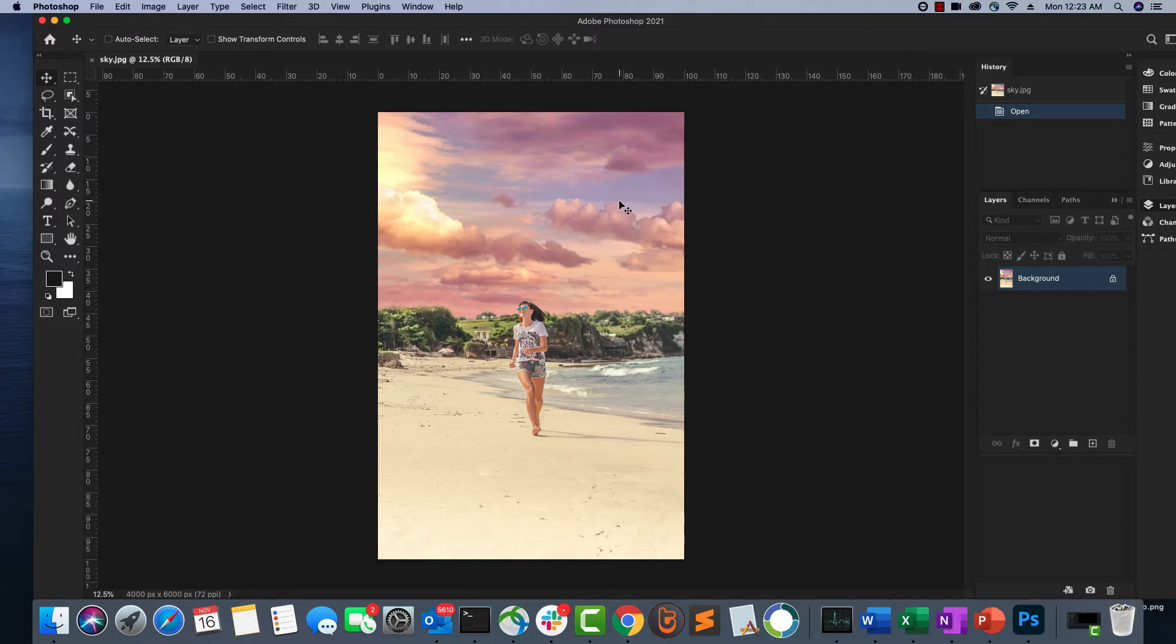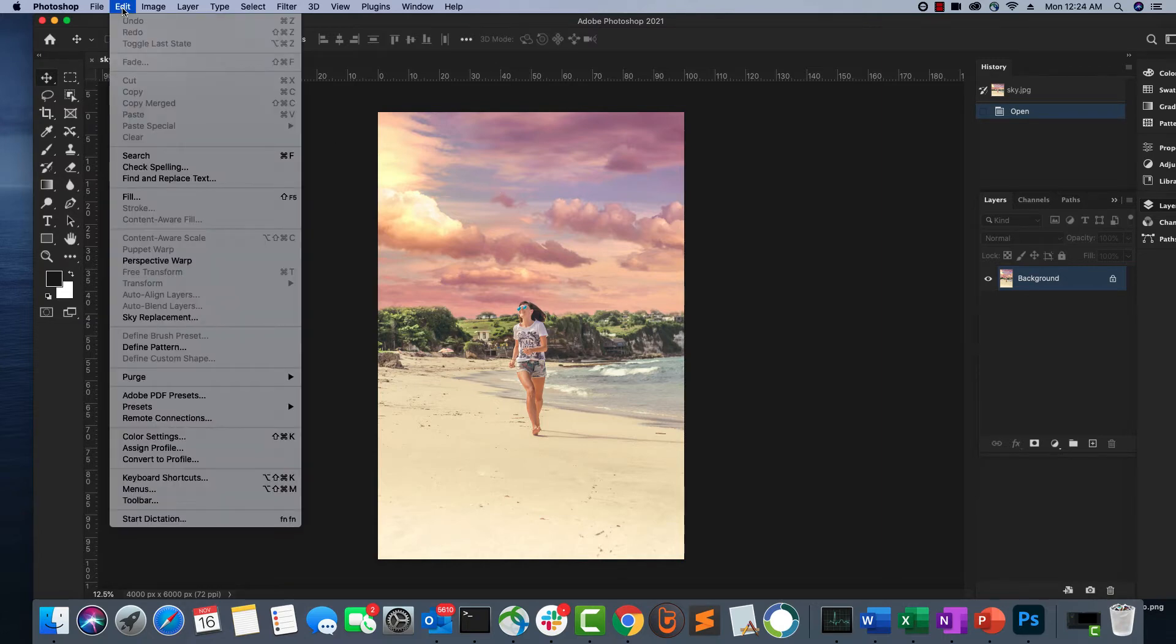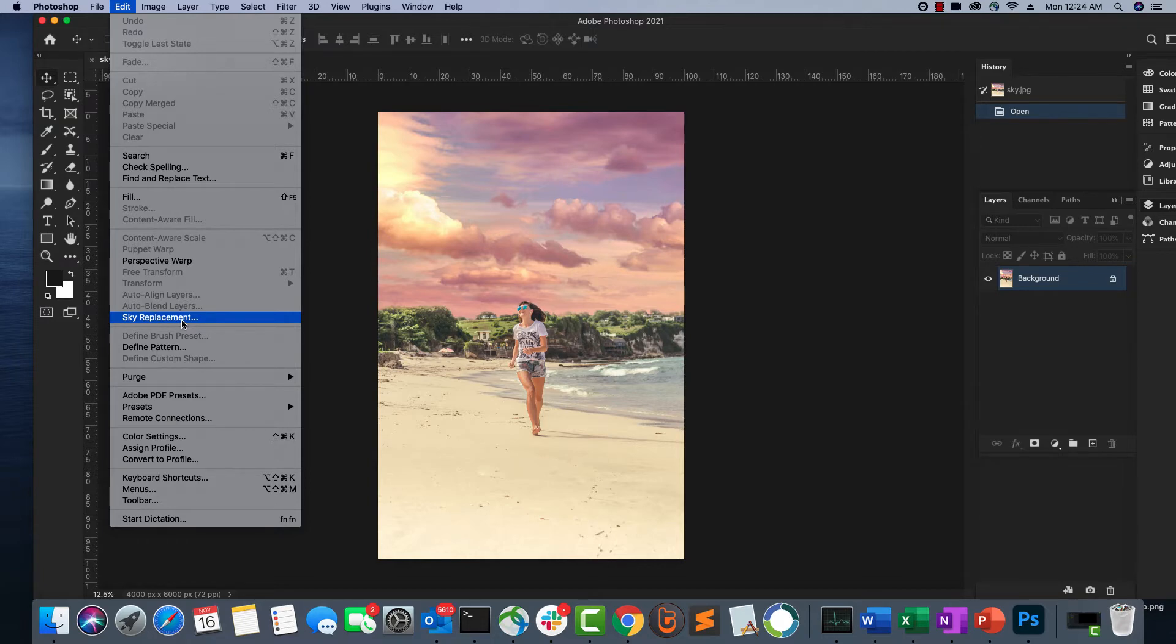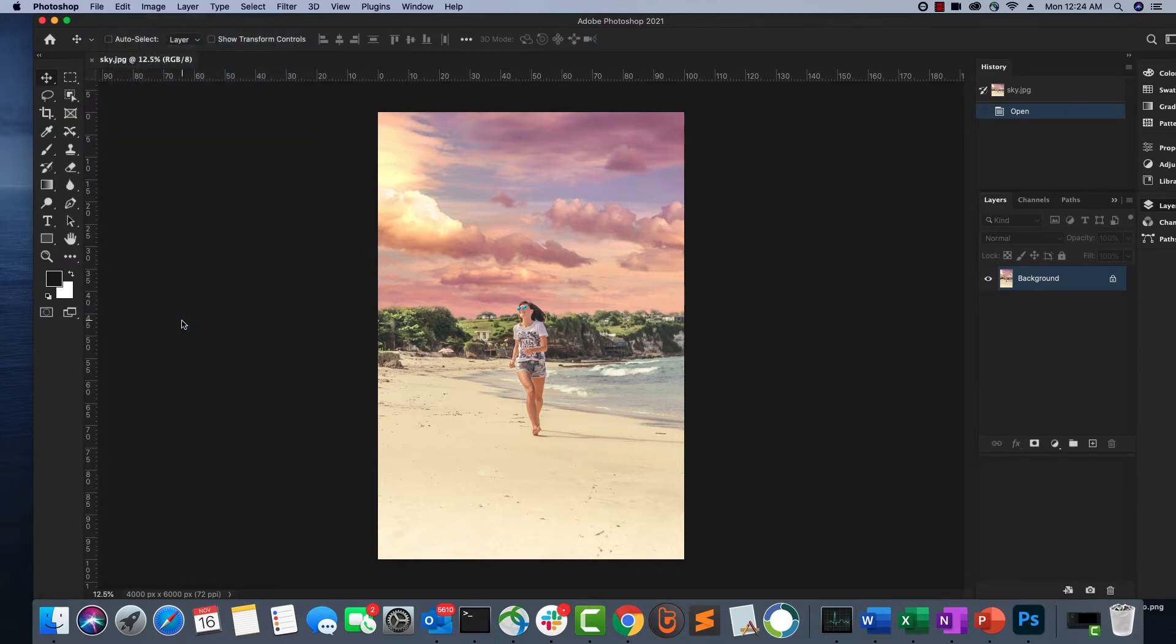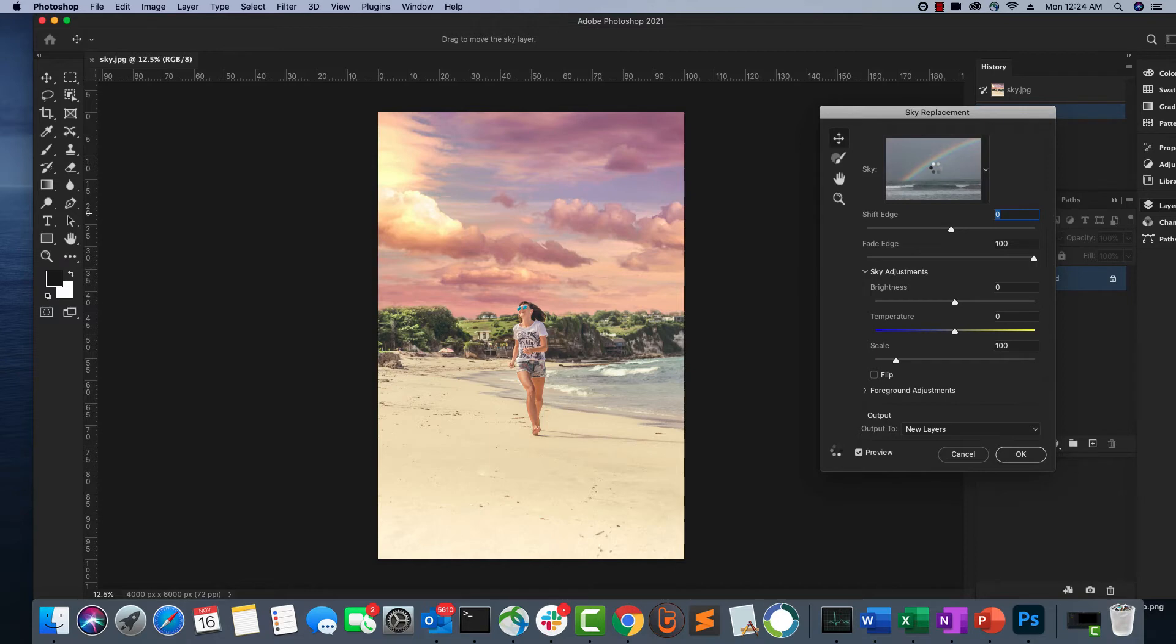Photoshop 2020 released in October has added a new easy-to-use feature called sky replacement and we are going to use it. To use that feature, just go to the Edit menu and here is the sky replacement feature that they have added. Click on that. You will see a bunch of options here. This is the default option.